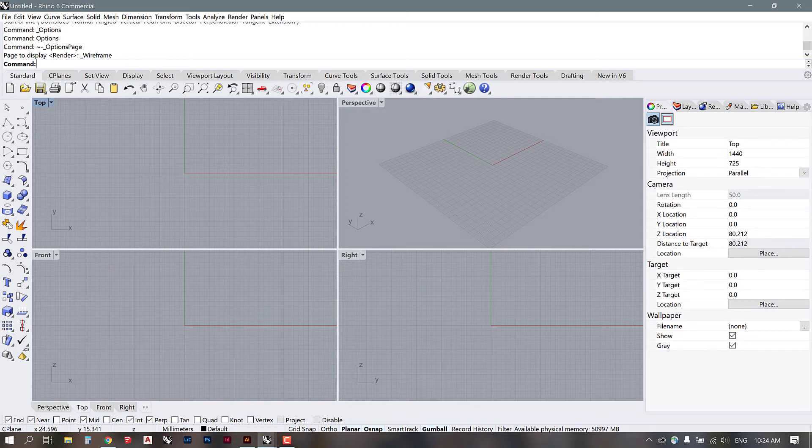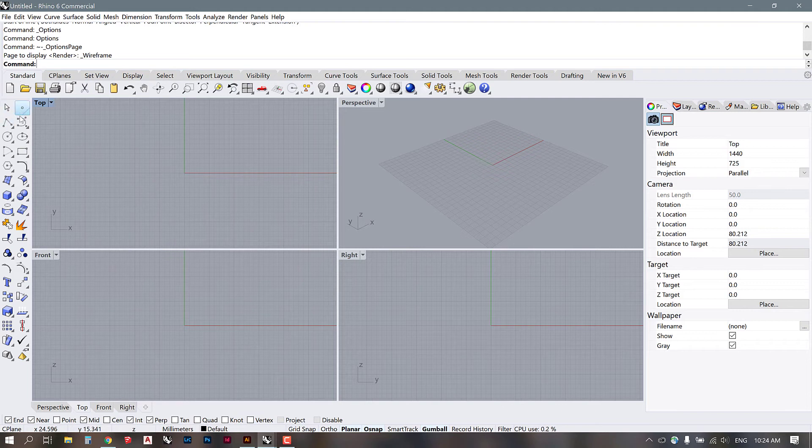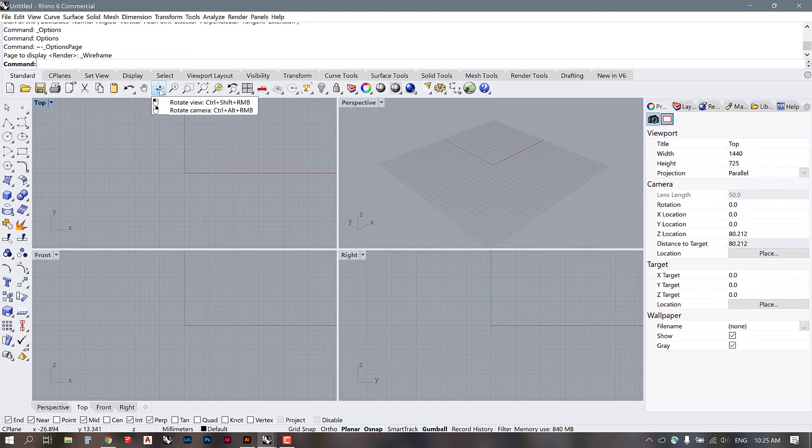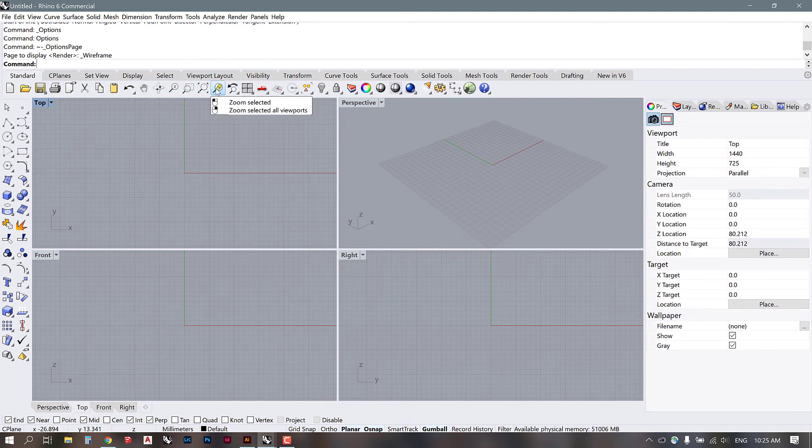The first is the standard toolbar and that has all of these options down here, which are point, line, and surface modeling tools. And then we have some general tools up here for zooming, rotating, panning, etc.